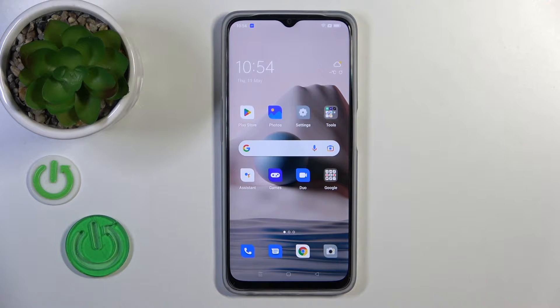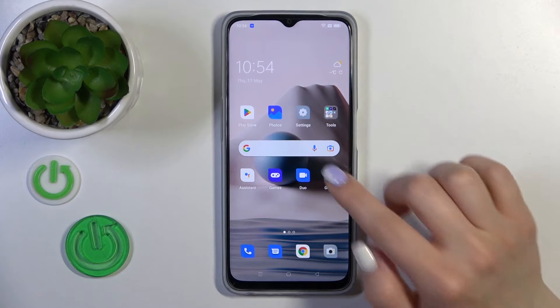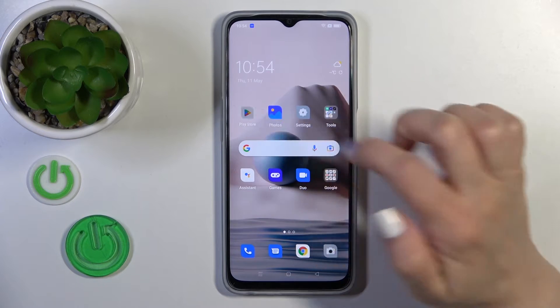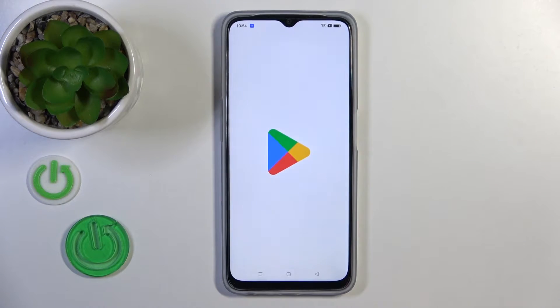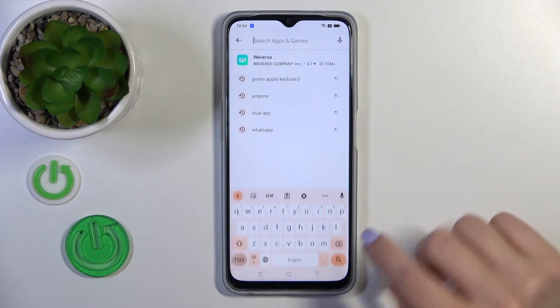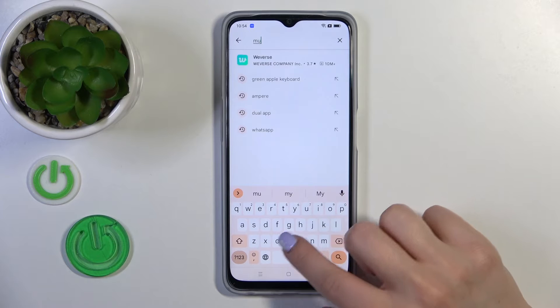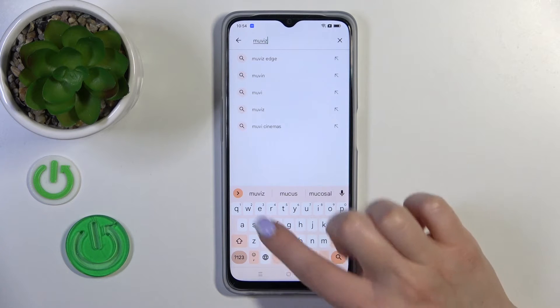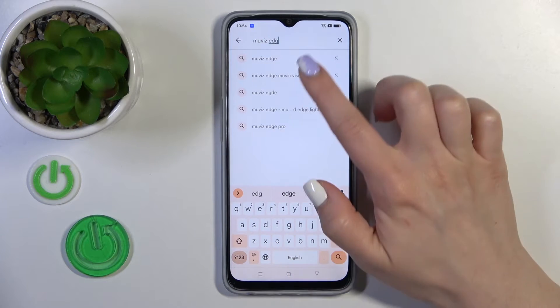We need to get the Muviz Edge application from the Play Store. To do that, open the Play Store app and in the search bar enter 'Muviz Edge'.